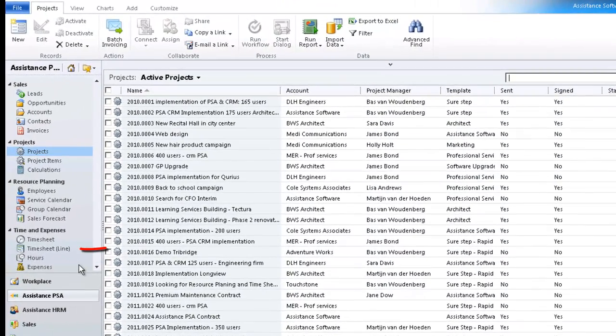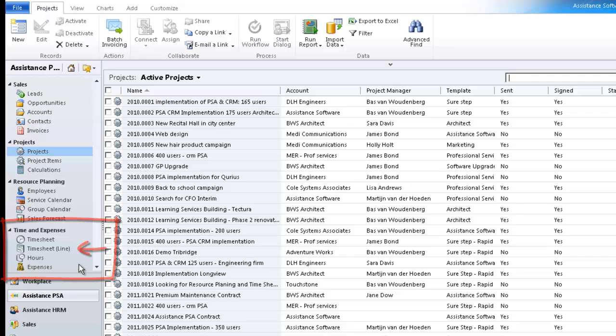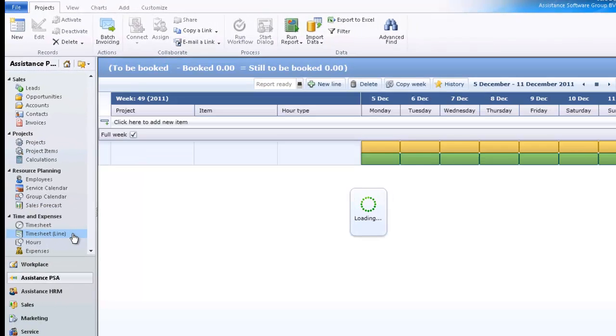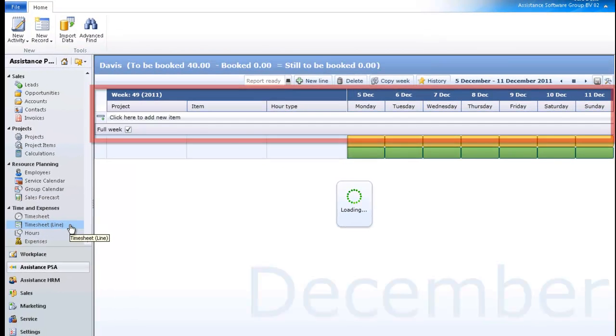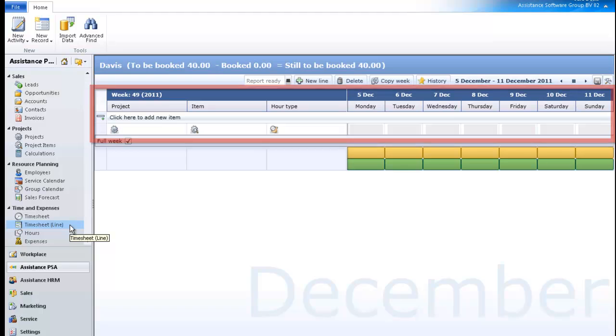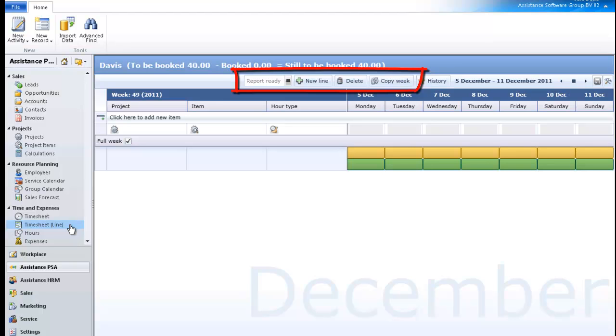The timesheet by line is located in the time and expenses module of Assistance PSA. As its name implies, it will allow you to book your time in a linear format. You will find here some of the functionalities seen in the timesheet by calendar. Note that the Outlook retrieval is not one of them. You can only enter your hours manually here.